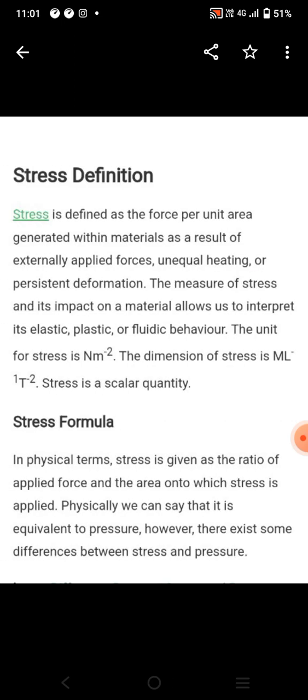Stress is defined as force per unit area generated within a material as a result of applied force, unequal heating, and present deformation.